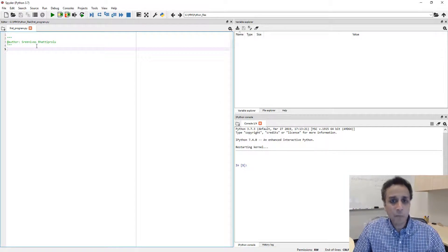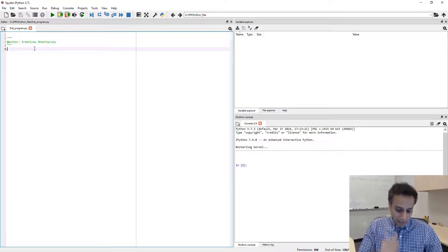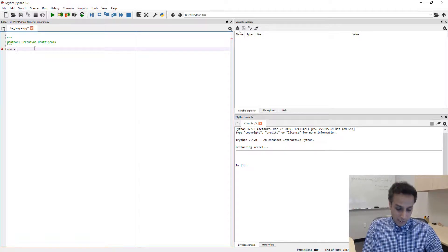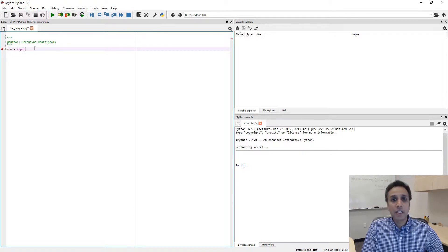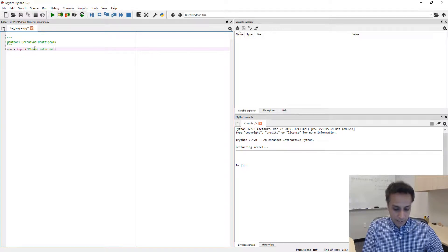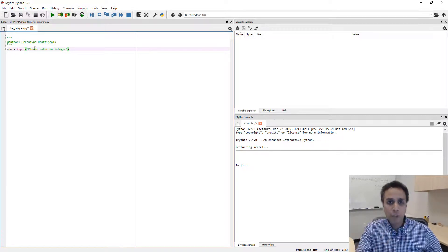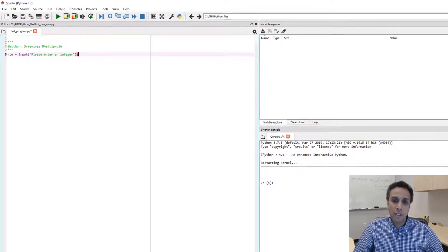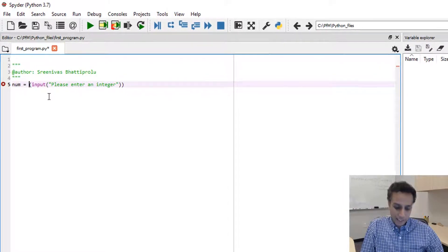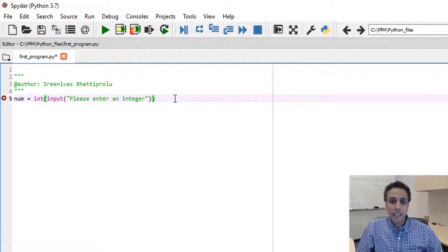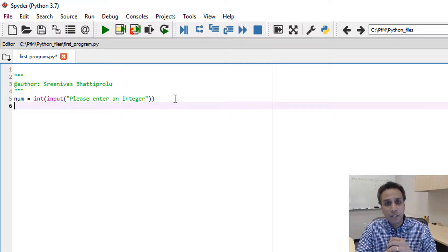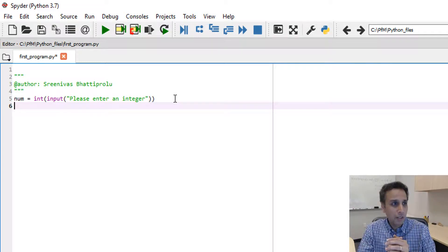Let's open our Spyder interface and define a variable called 'num', and get this from the user. We did this in our previous lecture — input — and let's say 'please enter an integer'. Since we are asking for an integer, let's type-convert this as an int. By default, any input from the keyboard is a string, and we need to convert that into an integer since we're going to use num as a number.